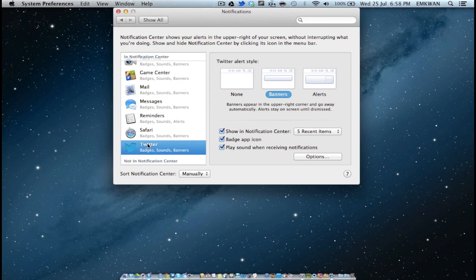So how do we set the notifications up? Well, it's pretty simple. Select how you want your alert style to be. You can have it as a banner or alert, how many items, and how you want that to display. Pretty easy, pretty simple. But the fact that it's all in one place makes it a really good addition to have.